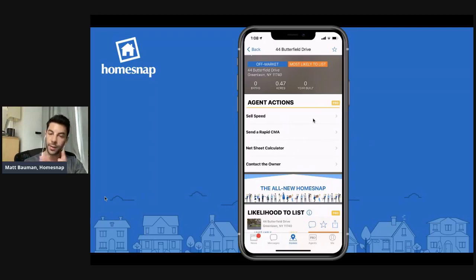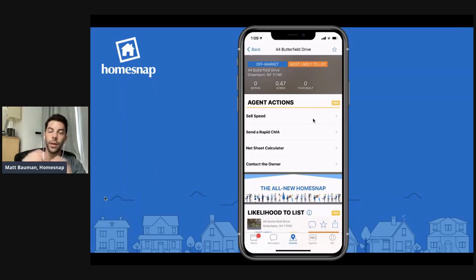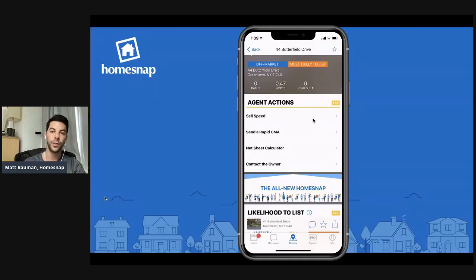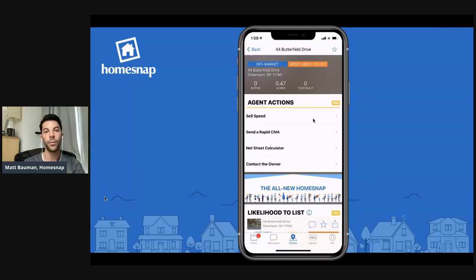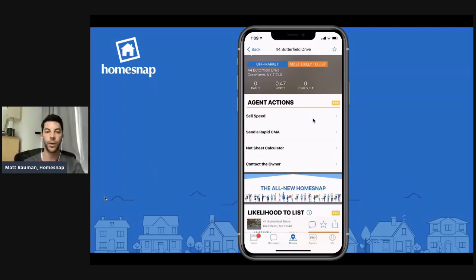Let's talk about Sell Speed. Sell Speed is a machine-based learning algorithm that we've determined using the price of this unit and the area around it. Within the neighborhood, any recently closed sales data, any recent data of homes currently for sale, and any recent data for homes that are in contract — we take all of that and use our machine-based learning algorithm to determine how quickly this unit would sell at a given price.